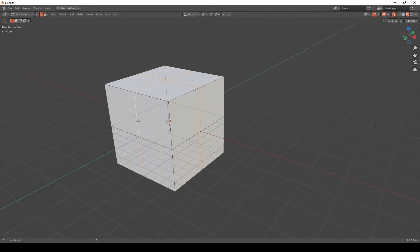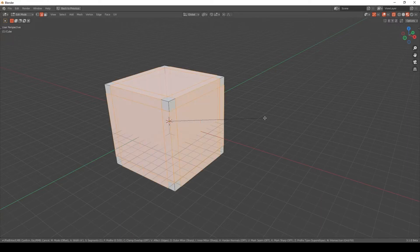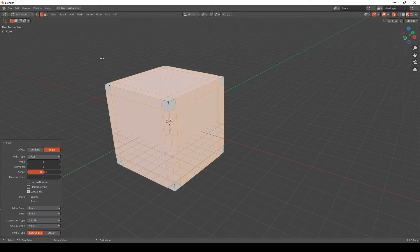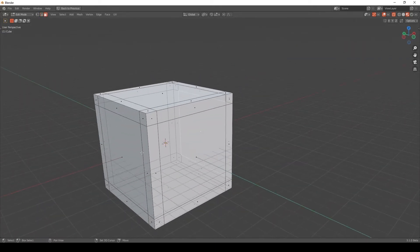I'm going to hold Alt+Shift and click the other two, then Ctrl+B, 4, Enter. Then switch to face mode, select that one and that one, right-click Bridge Face.